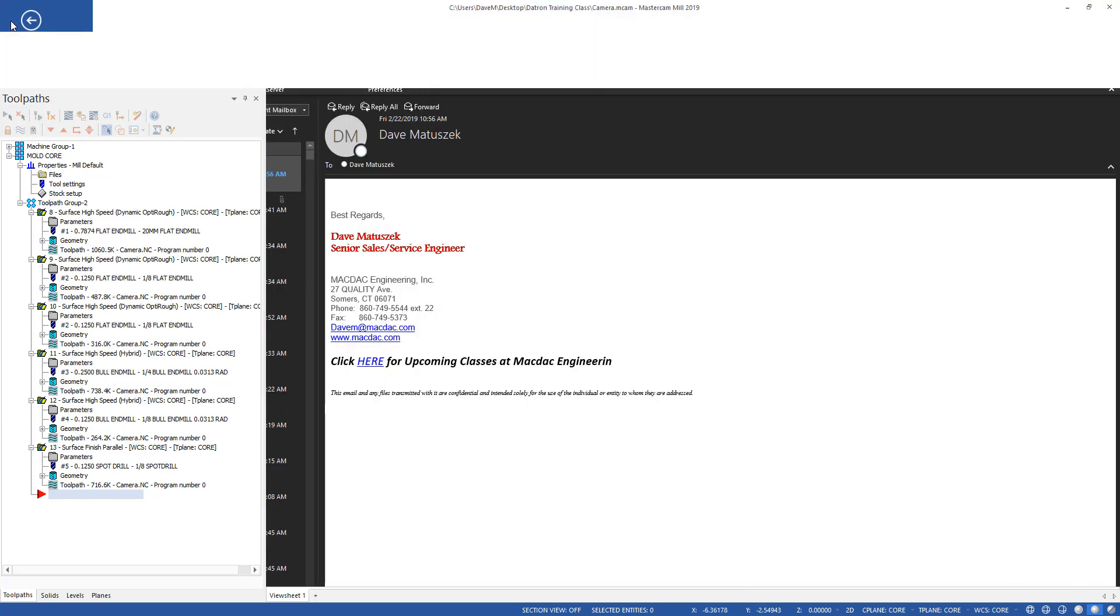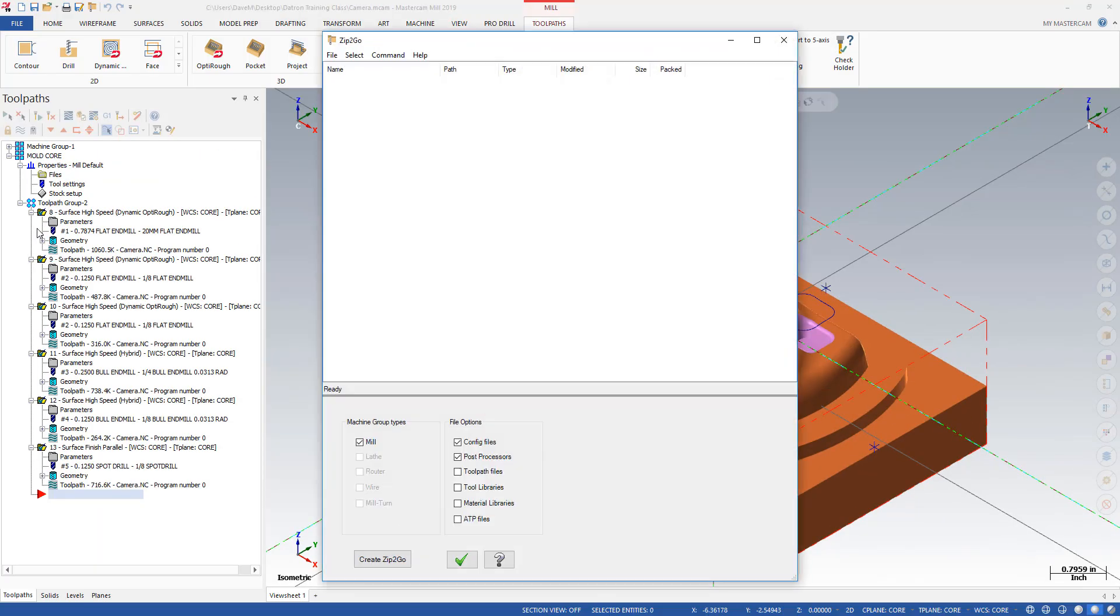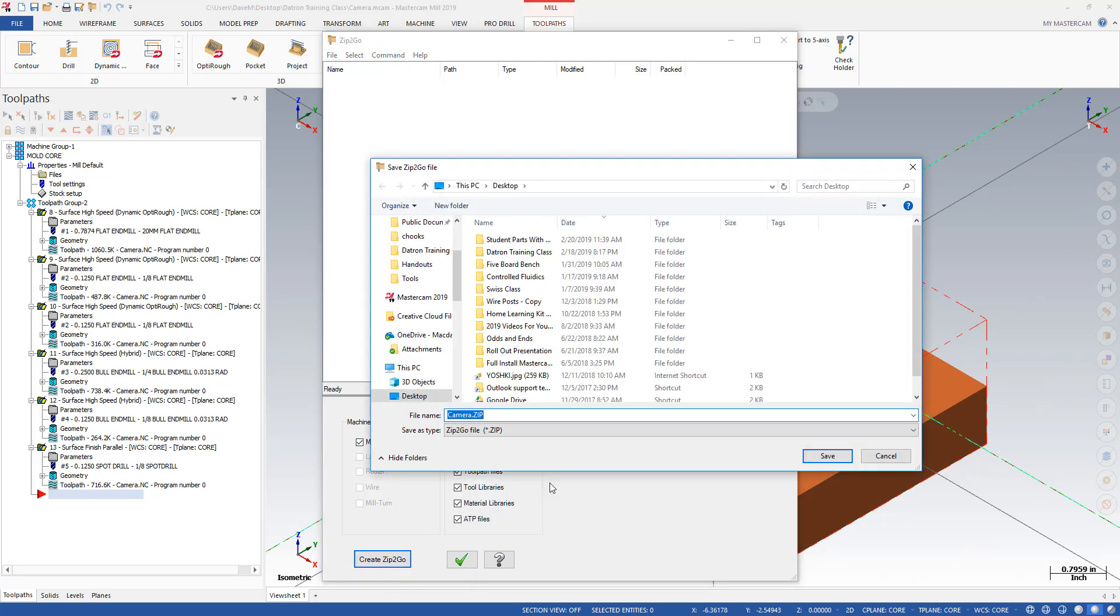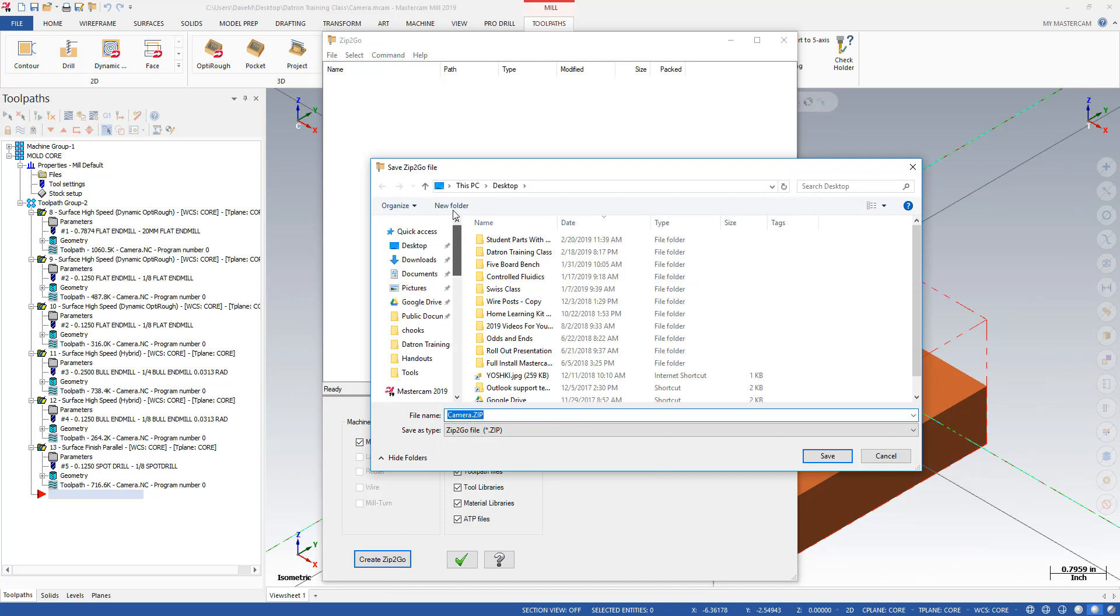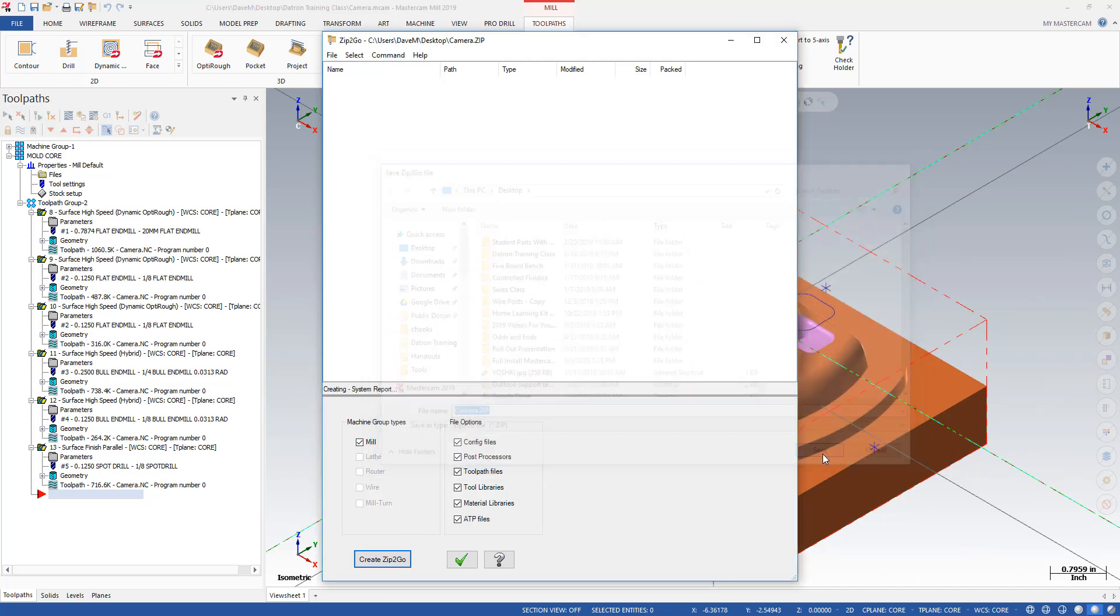I'm going to go up here to file and I'm going to go to zip2go. I actually just like to turn on these extra items down here and I'm going to hit create zip2go and I'm just going to save this. It makes a zip file. I can save anywhere I want. I'm going to save mine on my desktop.